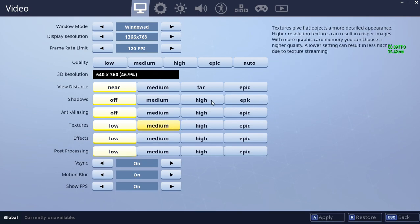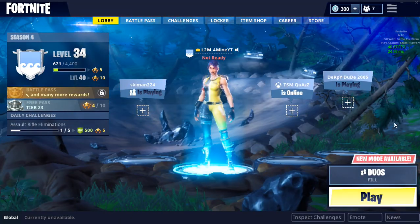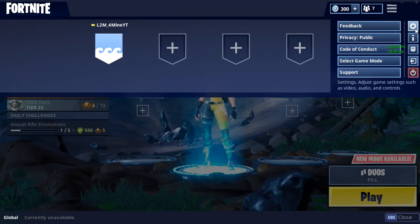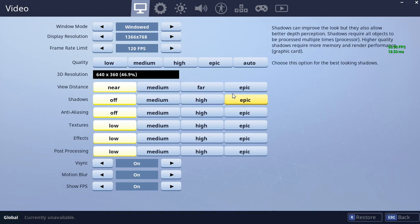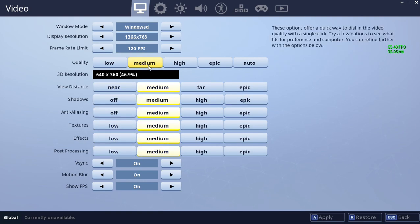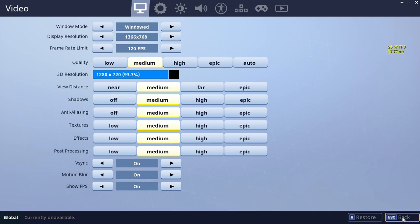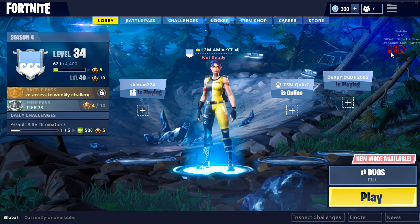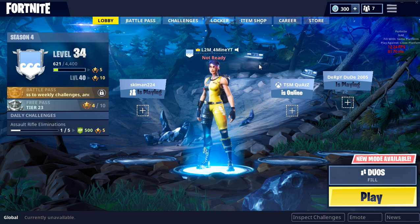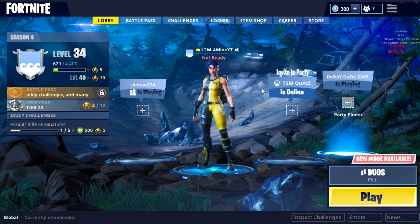See how it says this gives the best quality? If I flip VSync on and put everything on medium — even the 3D resolution — look at that frame drop. Even though the graphics may look a lot better, look at that lag.